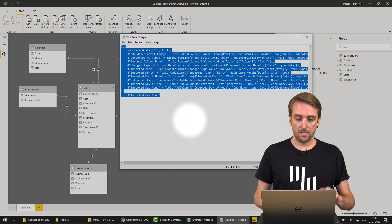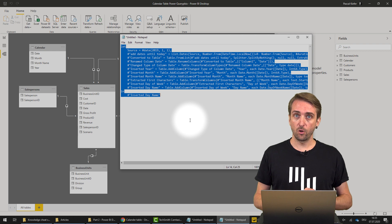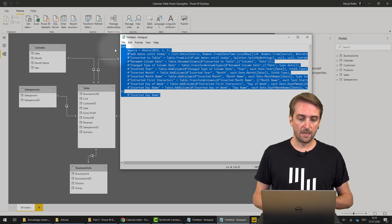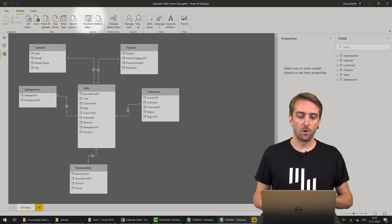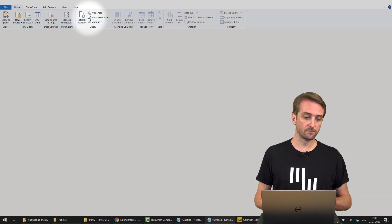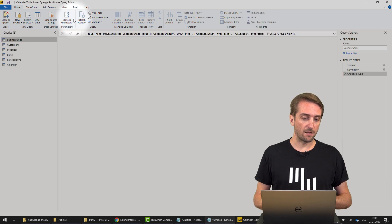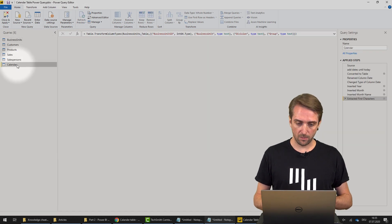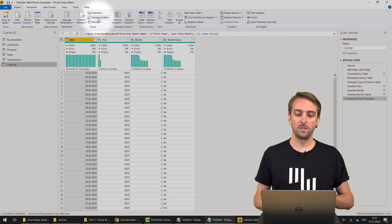So I hit Control A to select all, Control C. And then back in Power BI, I would open Power Query Editor again, navigate to the calendar table, and open the Advanced Editor.